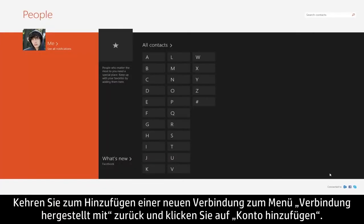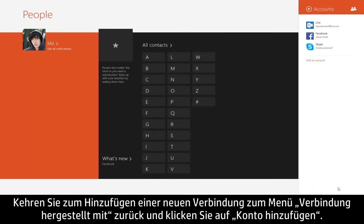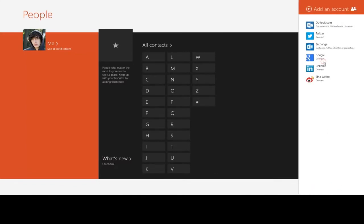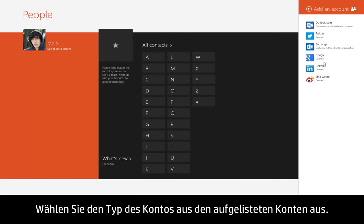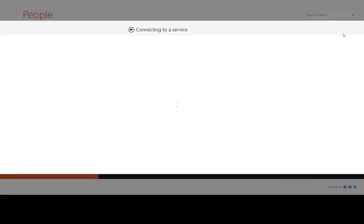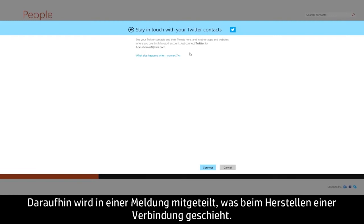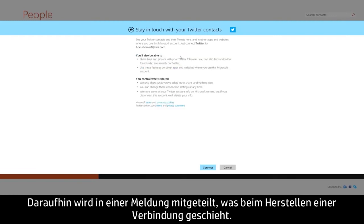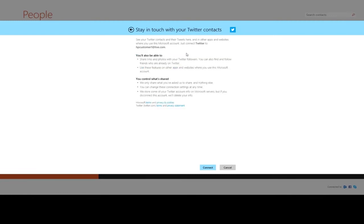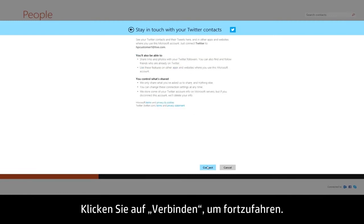To add a new connection, return to the Connected To menu and click Add an Account. Select the type of account from those listed. A message may appear explaining what happens when you connect. Click Connect to continue.